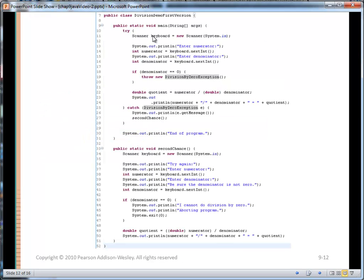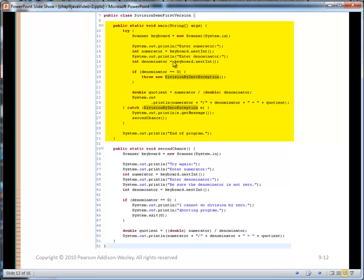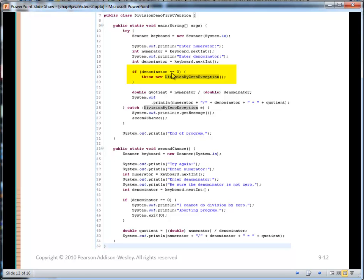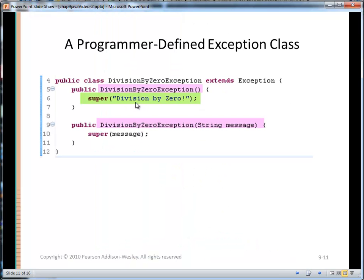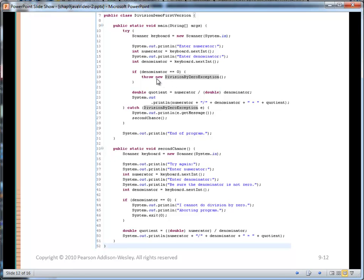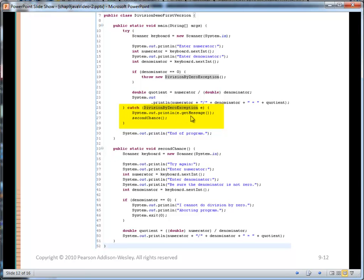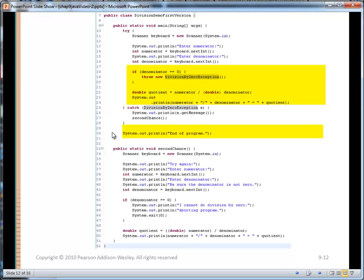Here is a simple program called DivisionDemoFirstVersion. In the main method, we ask for a numerator, ask for a denominator, and print out the result. After asking for the numerator and denominator, we first check: does the denominator equal zero? We can't allow division by zero. If it is equal to zero, we throw an instance of the exception class we just defined — and since we didn't pass any argument, getMessage will return 'division by zero'. Down in the catch block, we catch it and print out that message. If the denominator was not zero, we figure out the quotient, print it out, and skip the catch block.